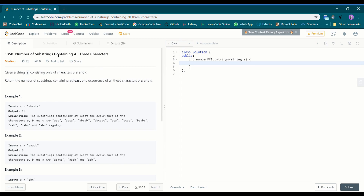Welcome back. Today I'll be discussing problem: Number of Substrings Containing All Three Characters. The problem says we are given a string consisting only of characters a, b, and c, and we need to return the number of substrings containing at least one occurrence of all three characters a, b, and c.